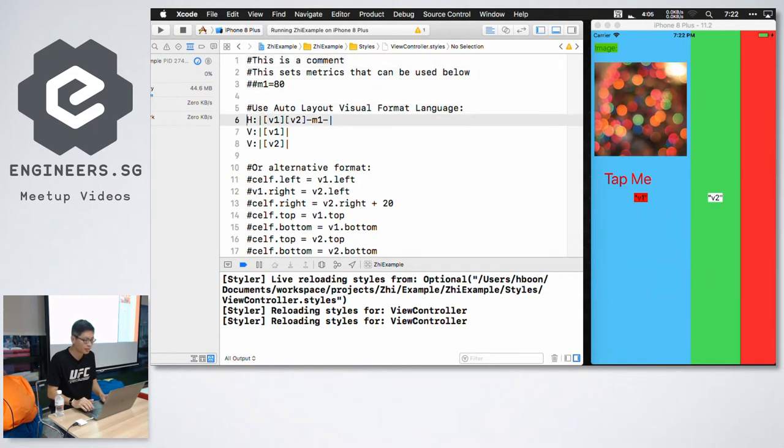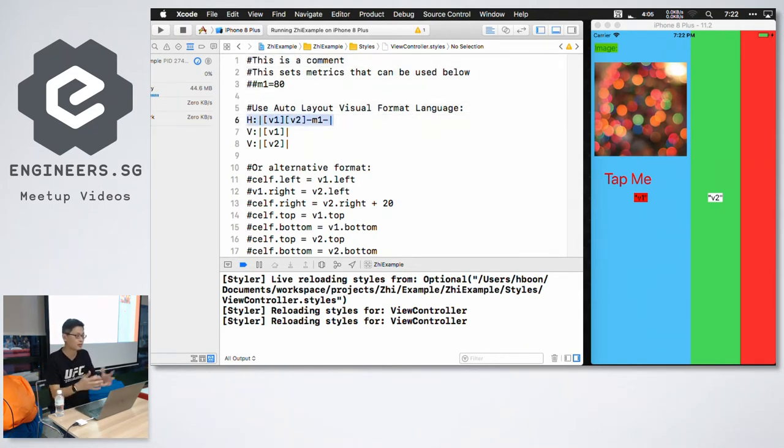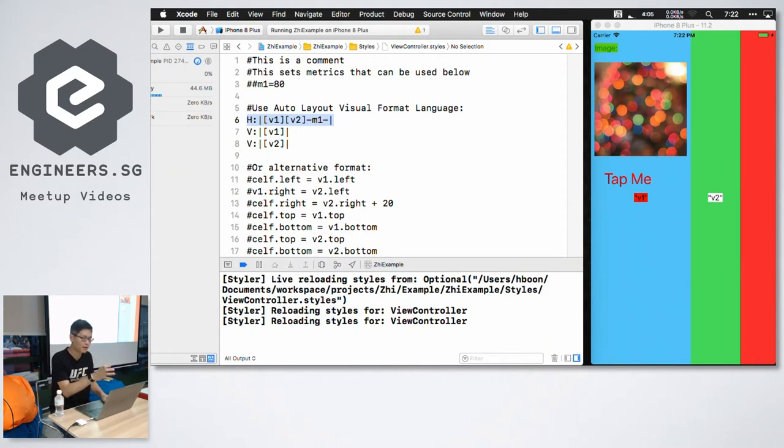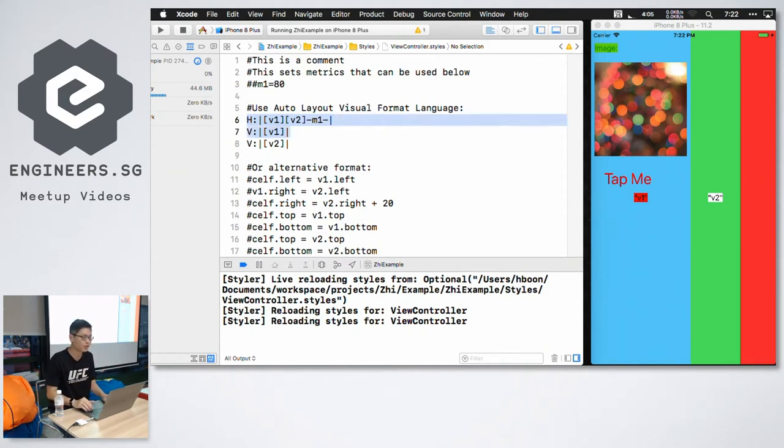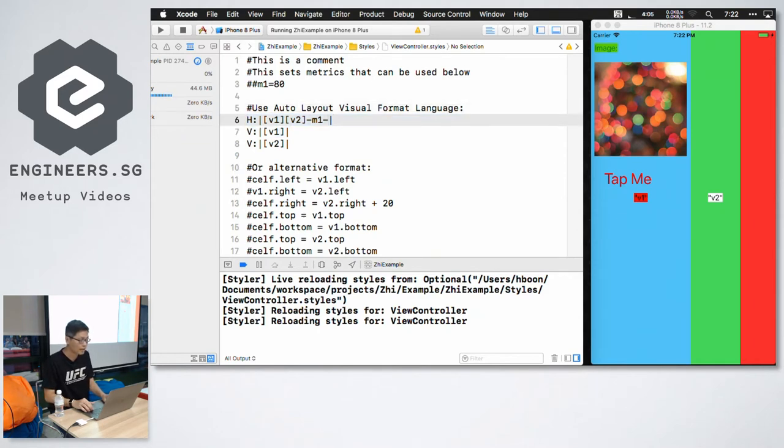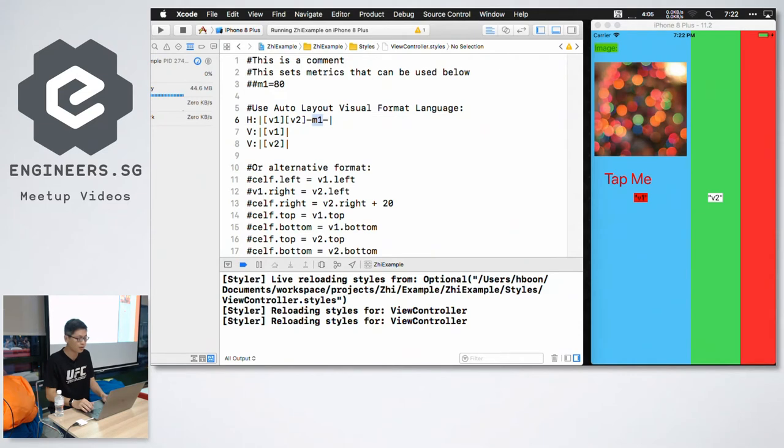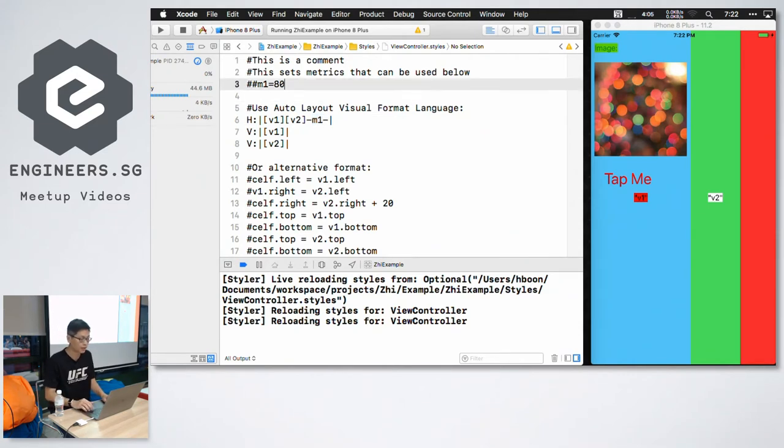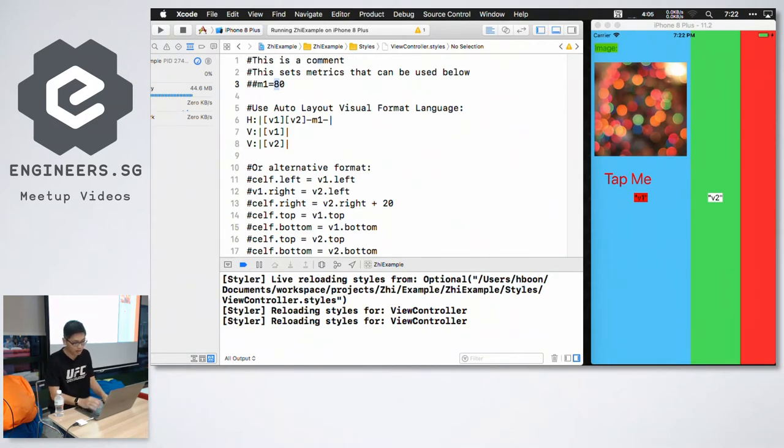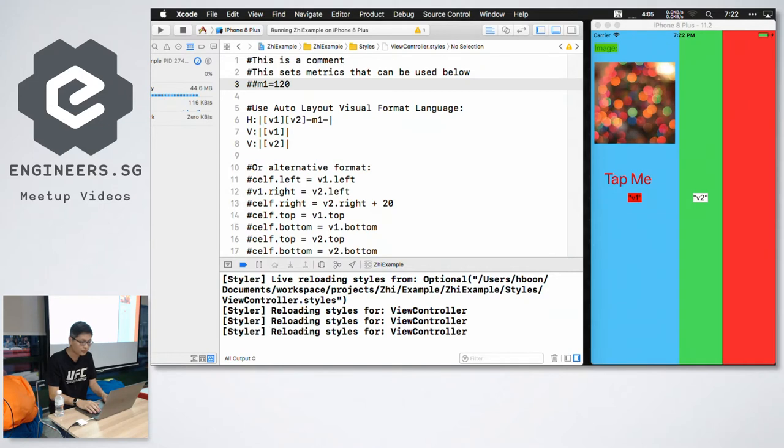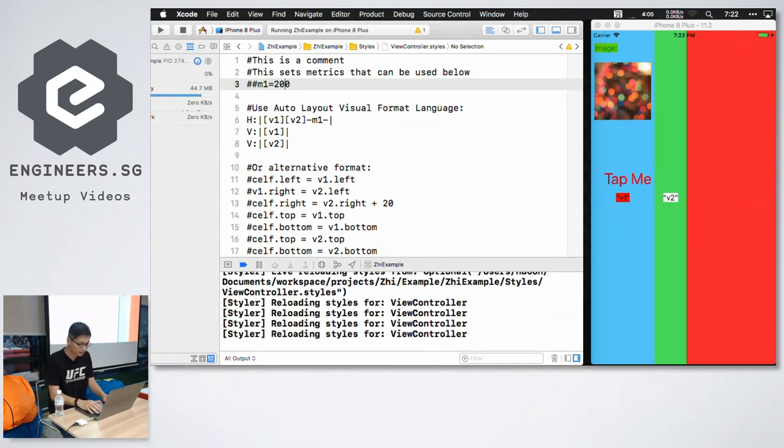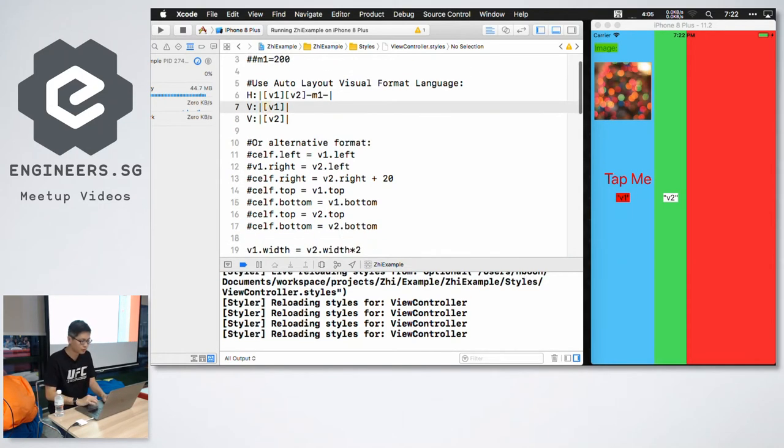Let me just go through what the styles file does. It supports auto layout visual format language. So you just copy and paste whatever that Apple provides for horizontal and vertical constraints. But in addition, it supports a way of specifying the matrix as a constant. So over here in this auto layout constraint, we use the constant M1. You can actually modify it here. So if I want it to be 120, this is basically the width of the red part of the screen. So it changes without having to rebuild.